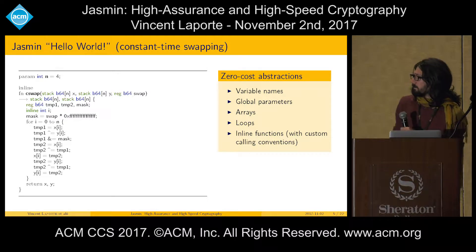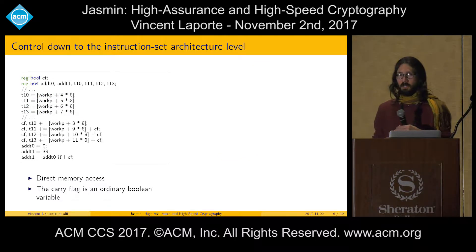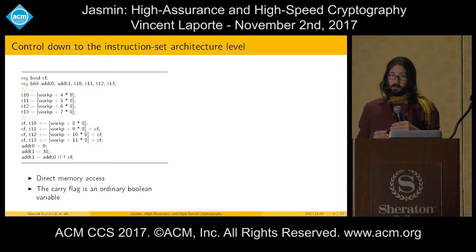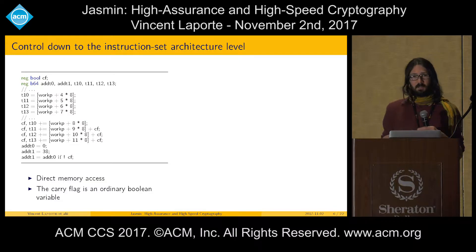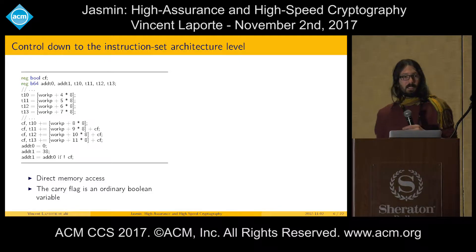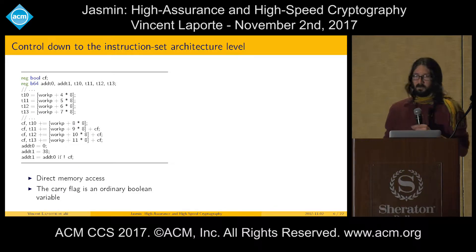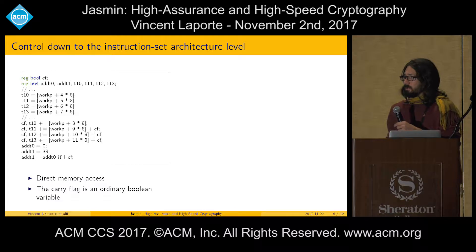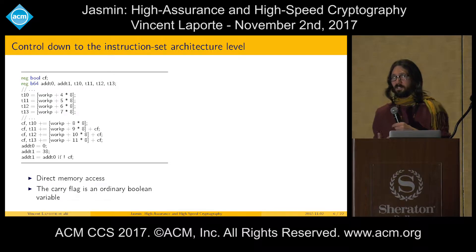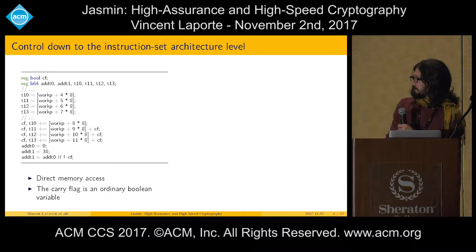In the previous example we had some high-level features of Jasmine, but there are also very low-level ones. The programmer is allowed to do whatever pointer arithmetic they like and access any memory address using square bracket syntax. Also we make available at the Jasmine level instructions that are usually only available at the assembly level. For example, the addition instruction may take as argument a carry, and this carry is visible at the Jasmine level as a regular Boolean variable.